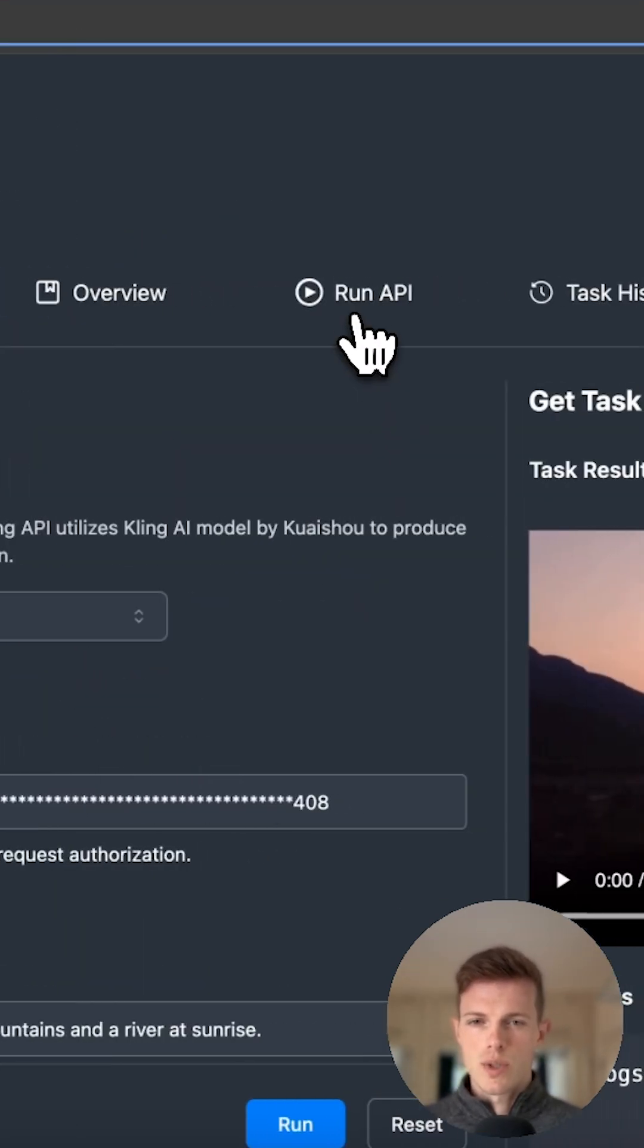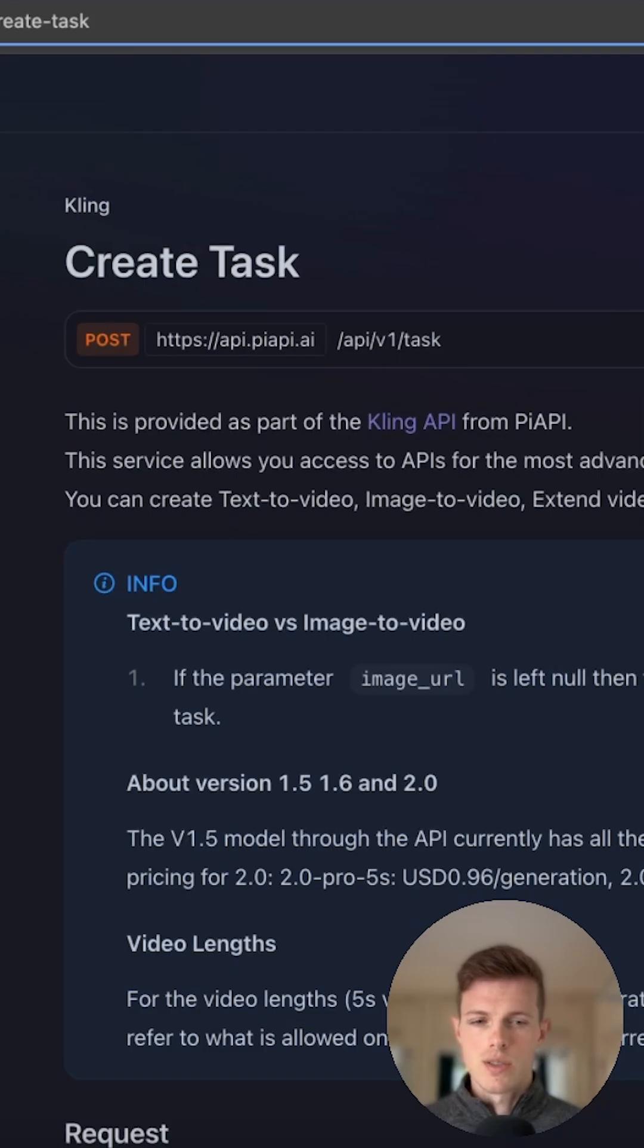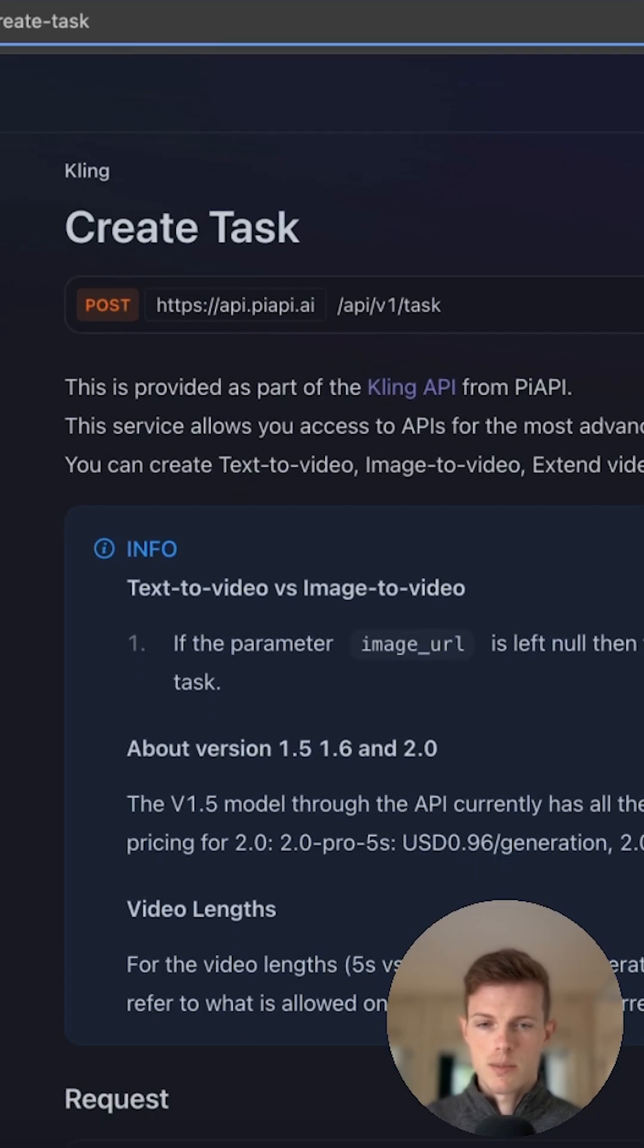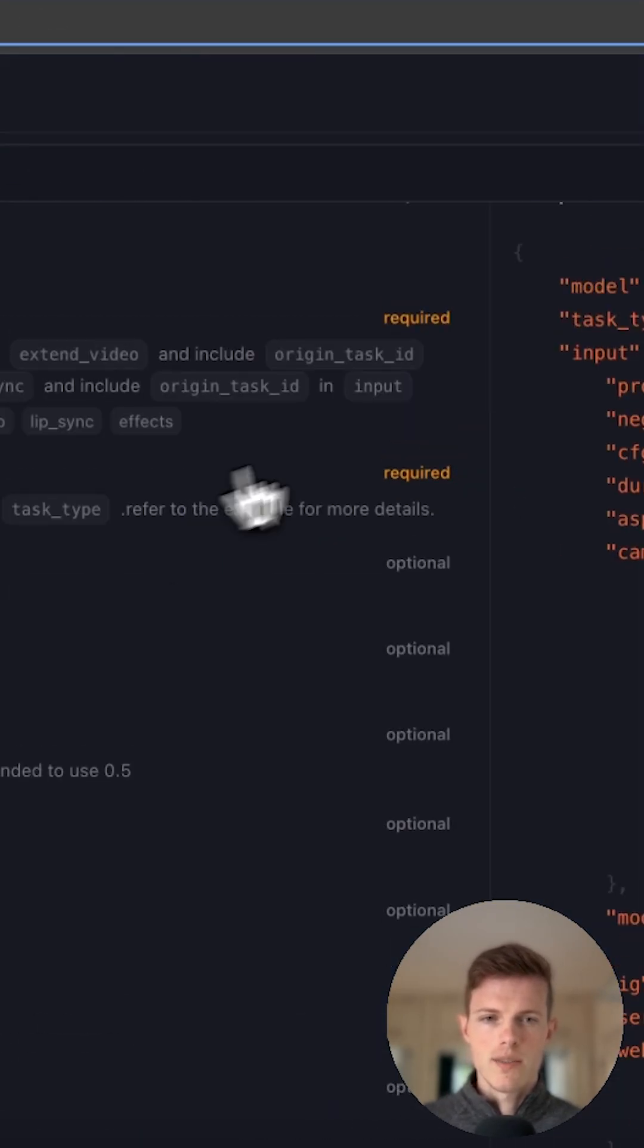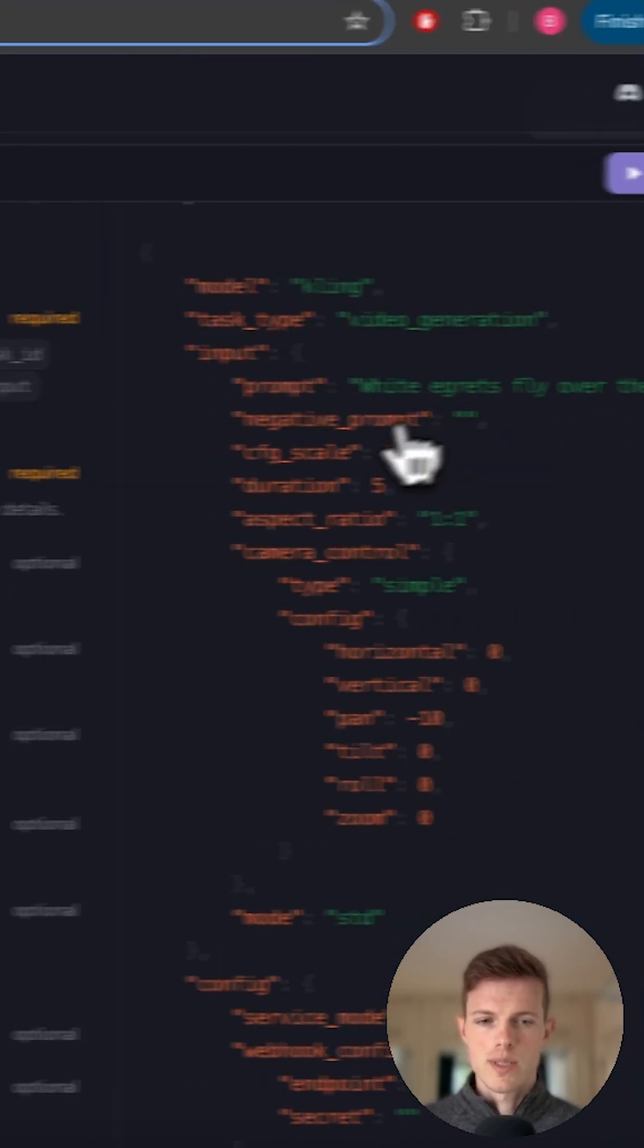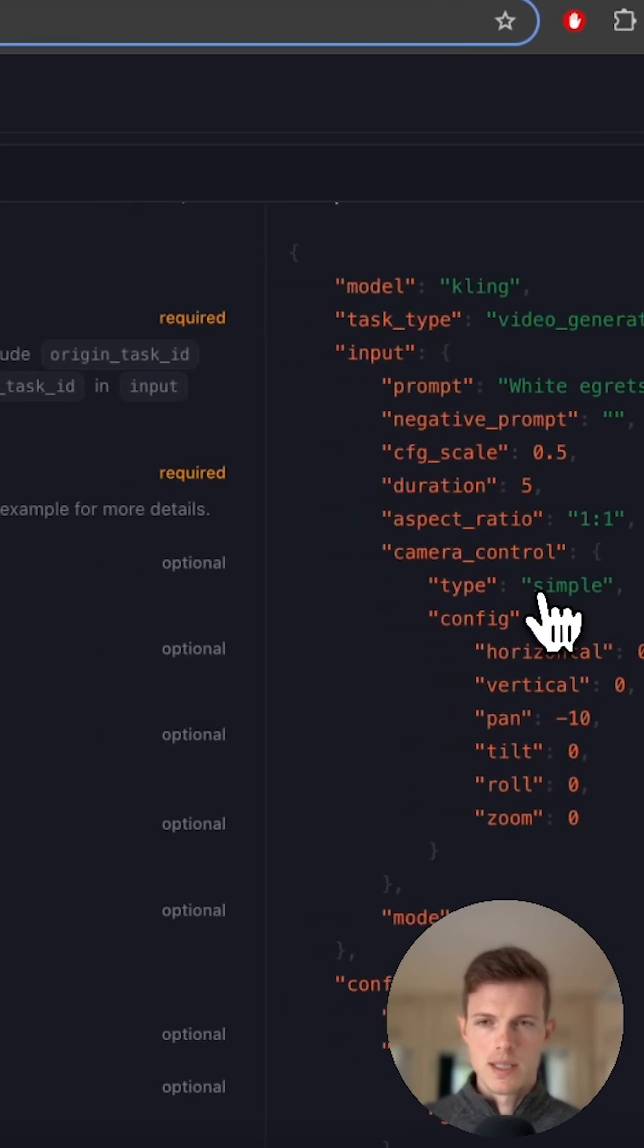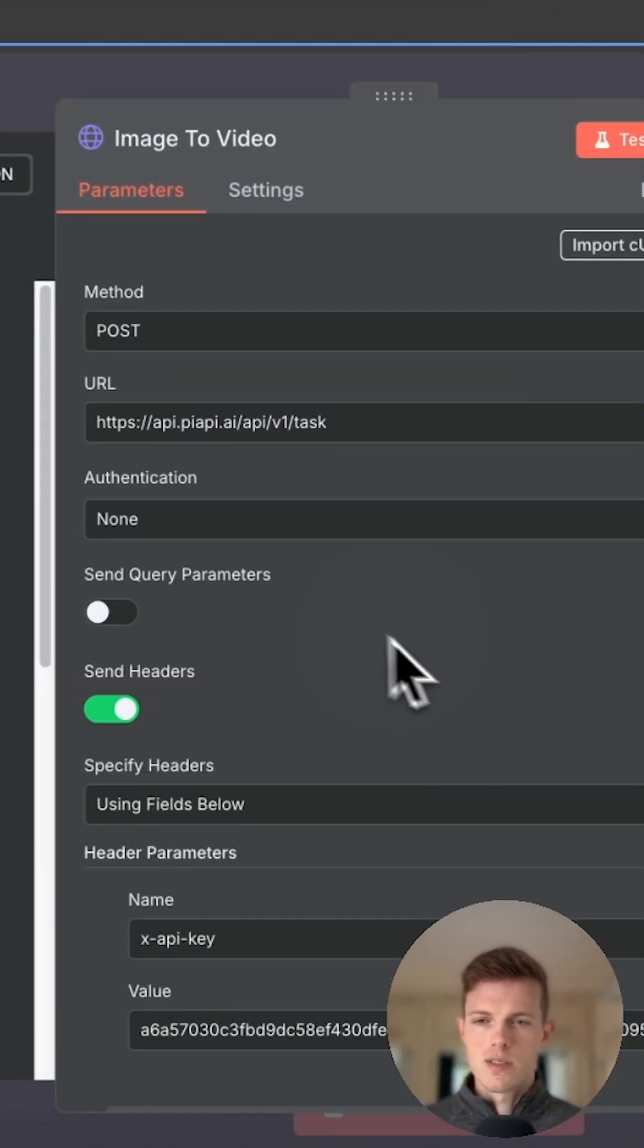If you navigate to Run API, this is the documentation for actually creating the post request. If we scroll down, we have an example post request here. This is what we're going to be copying and pasting into our HTTP request.